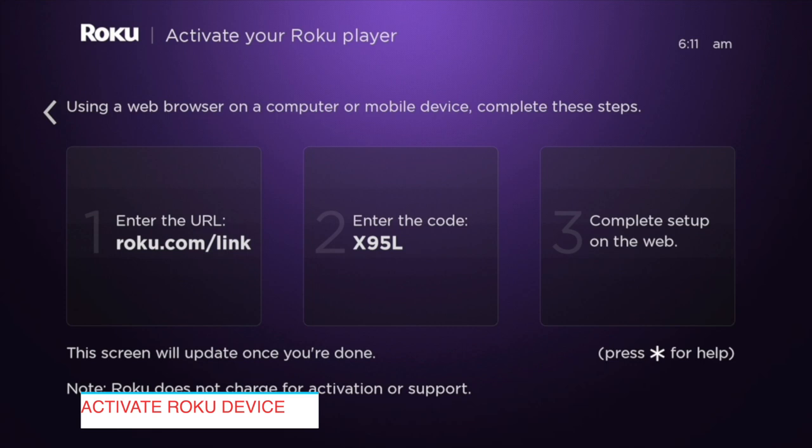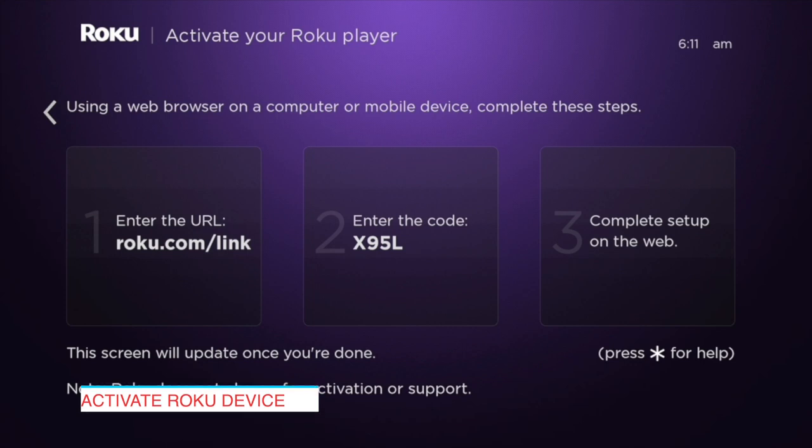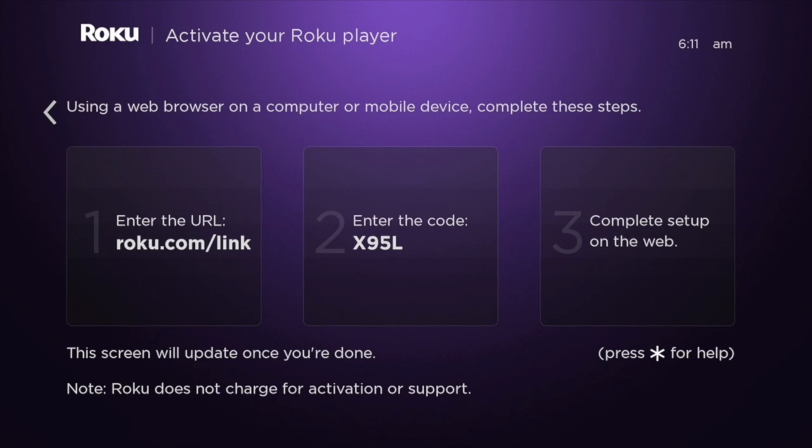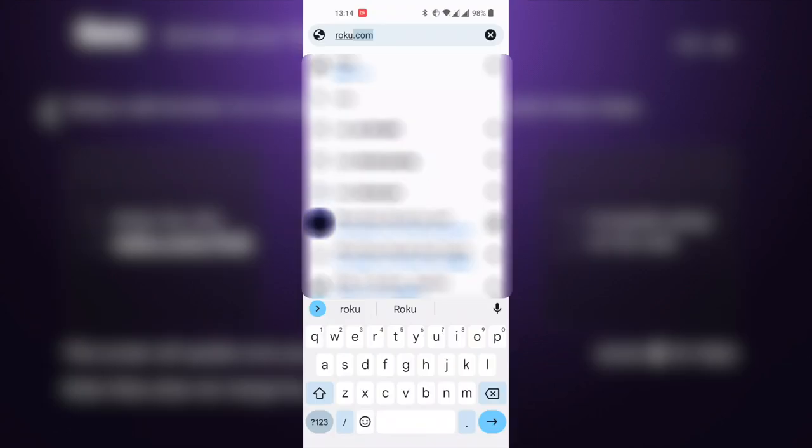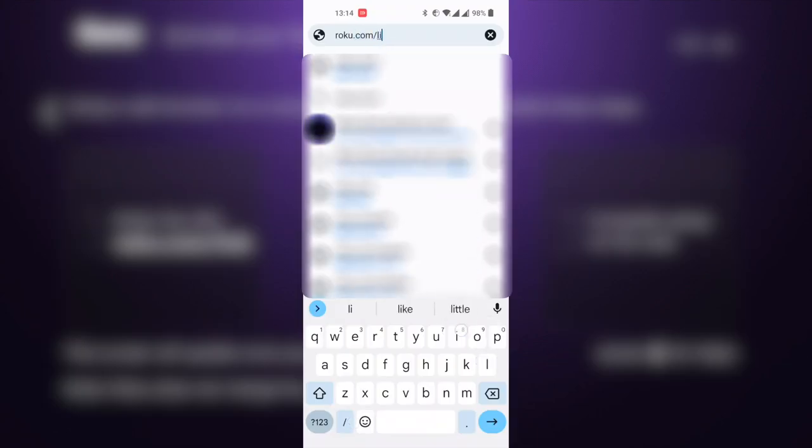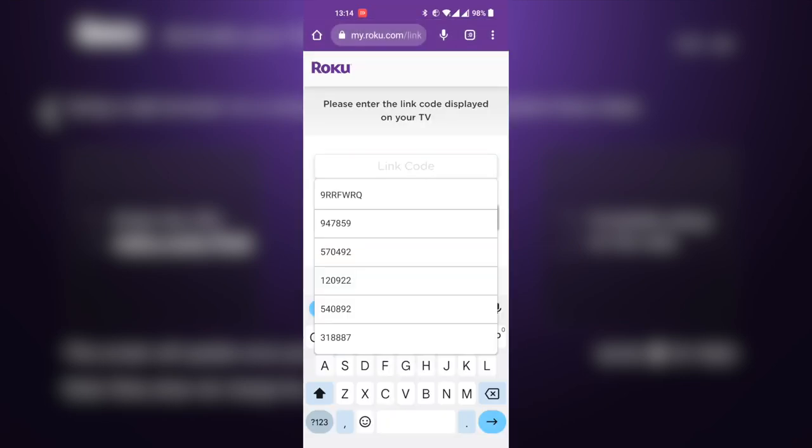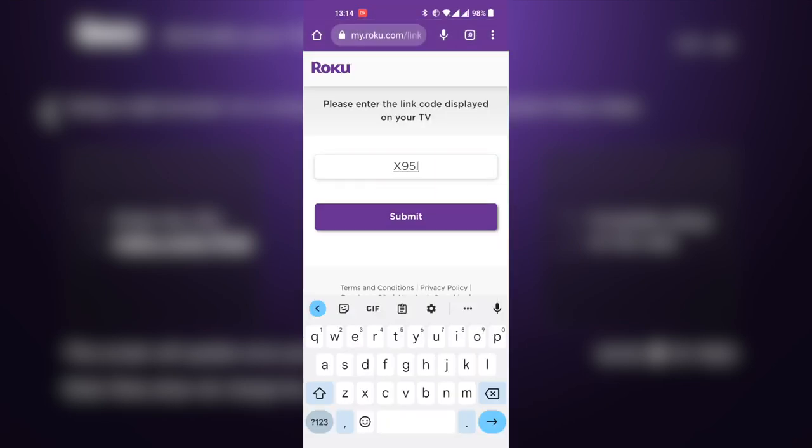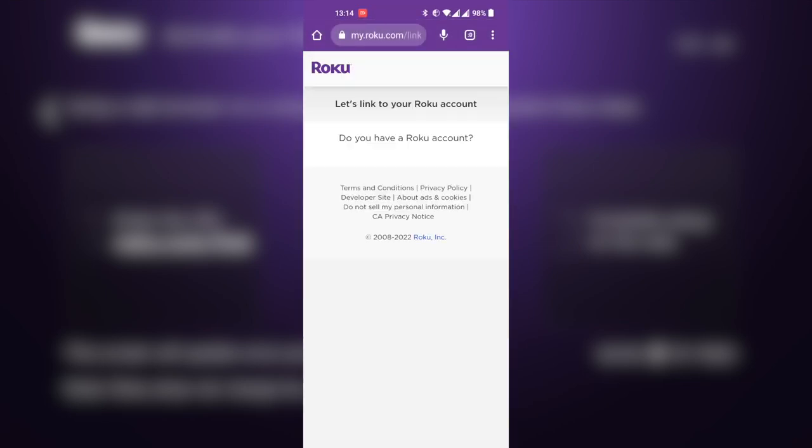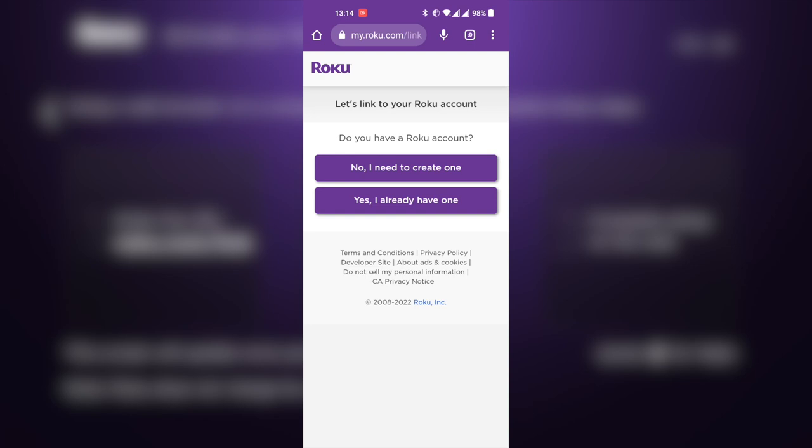To do that, you can either use your computer or your smartphone, and you'll be prompted to enter roku.com/link on your smartphone or computer. I chose using my smartphone, and when you open that link, you'll be asked to enter a particular auto-generated code. On my phone, I opened roku.com/link and entered the code.